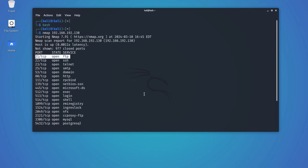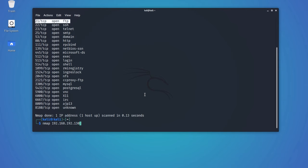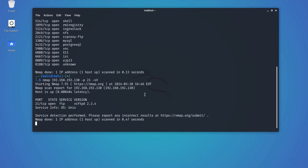Now, let's further scan the target for more information such as what is the version they are using on port 21. With Dash P, we will specify the specific port we want to scan. And with the Dash SV switch, we will enumerate the version they are using.